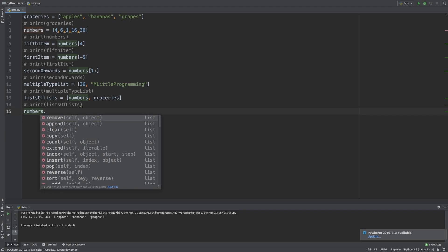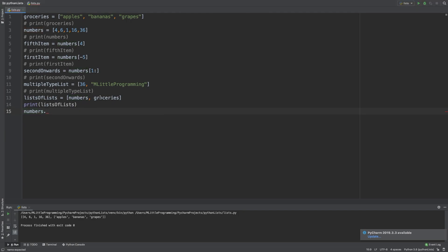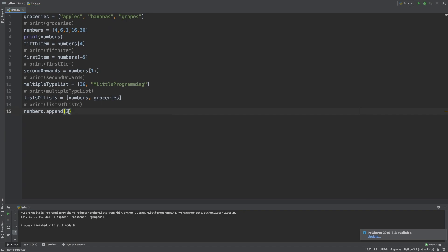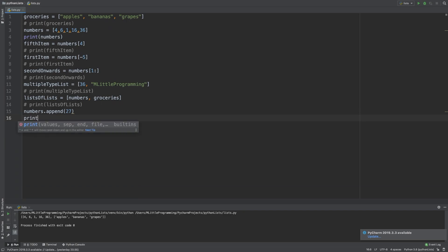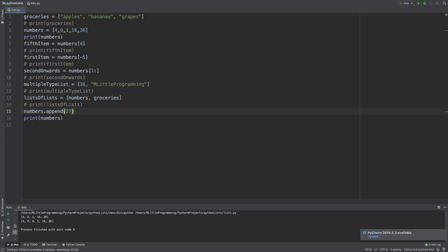Another great property of lists in Python is that they are mutable. What does mutable mean? Mutable means that we can change the list after it's been defined for the first time. Why is this important? Well, let's look at the first method, append. The append function takes a single argument, which is the value of the element you want to add to the list. As we just mentioned, Python lists are mutable, which means the append function will be able to add this element to the end of the list. Let's append 27 to the numbers list. When we print the numbers list again, we'll see that 27 has been added to the end of the list.